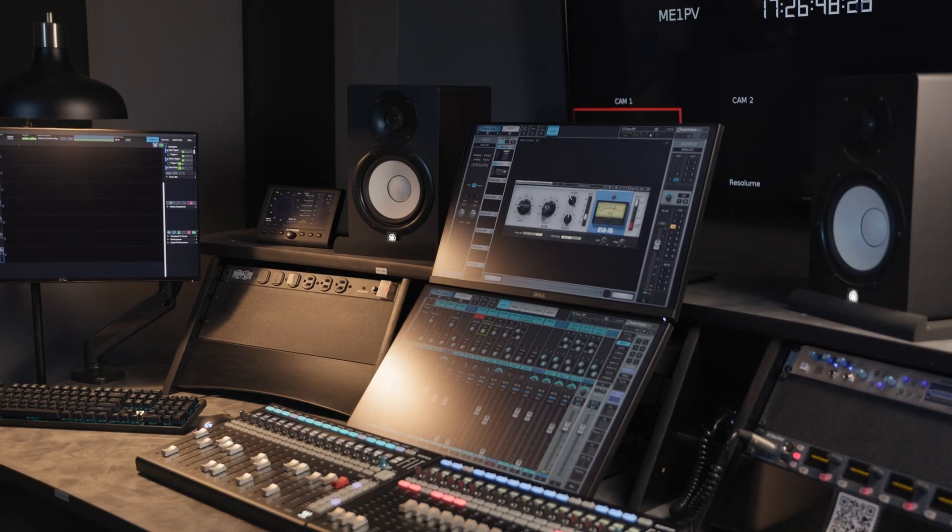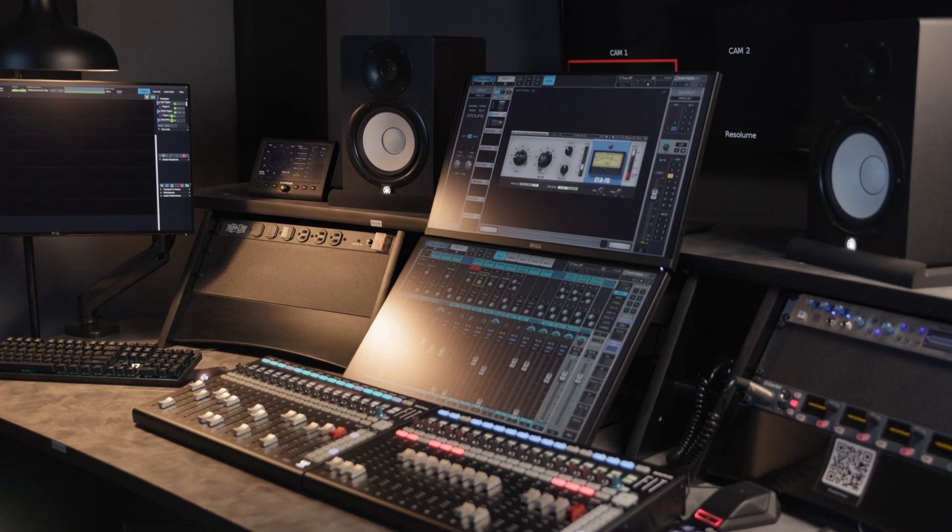Hey there, my name is Joe. I've been leading church production teams for the last seven years, and in this video I'm going to share with you our broadcast audio setup. There are a lot of great consoles on the market today, and it really comes down to what are your needs and what's your budget.